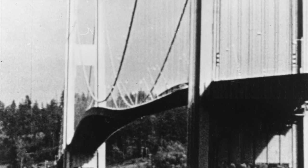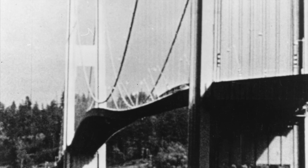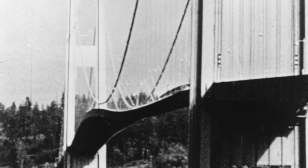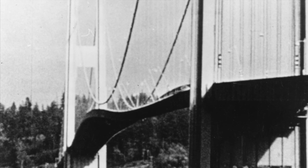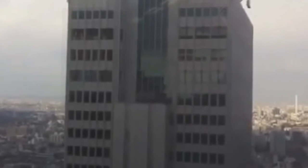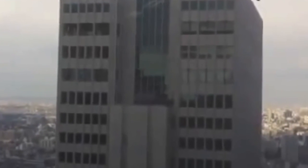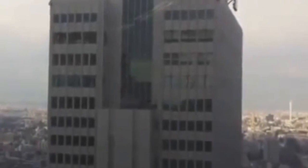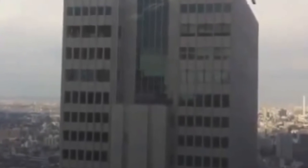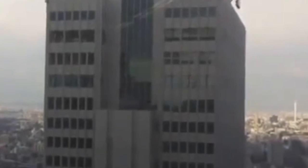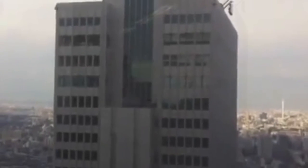As in this famous example of the Tacoma Bridge. And there are many YouTube examples of buildings either surviving or collapsing after swaying at their fundamental mode in a standing wave.